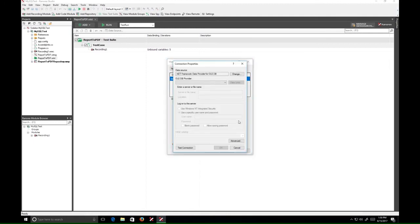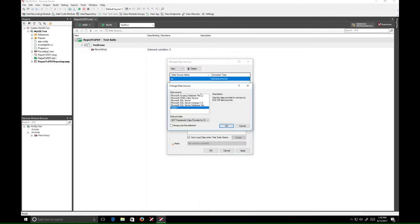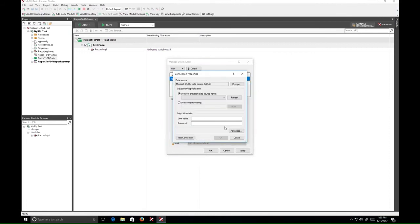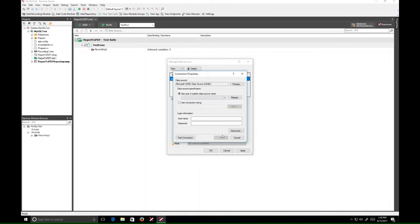On the Connection Properties dialog, click Change and select Microsoft ODBC data source. In the Use User or System Data Source Name dropdown, select the MySQL data source you created.